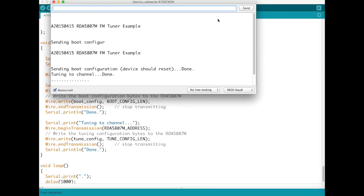And you can hear at the moment that it's not tuned to anything because I've programmed it to 107.9 megahertz and there's no station on that channel so we just get glorious static.